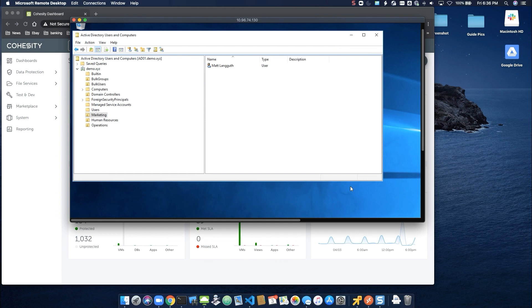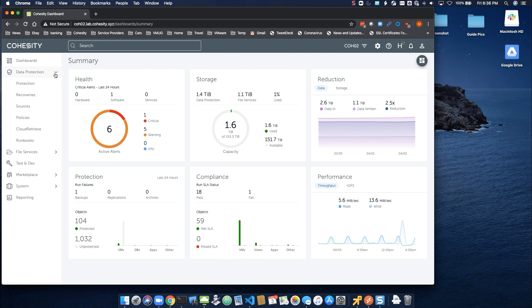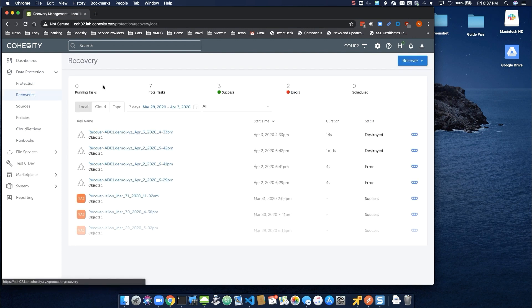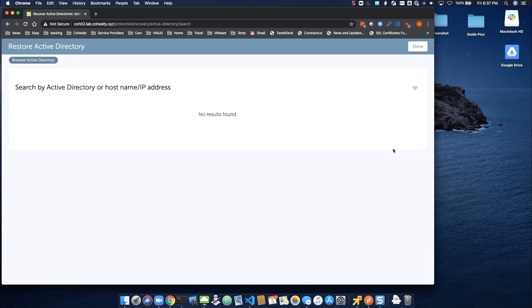Let's switch back to the Cohesity UI. Within Data Protection, we'll choose Recoveries, and then from the Recovery tab, we'll choose Active Directory.